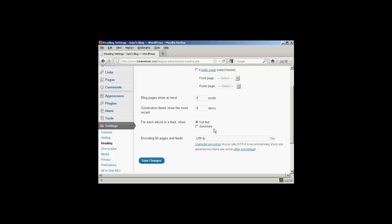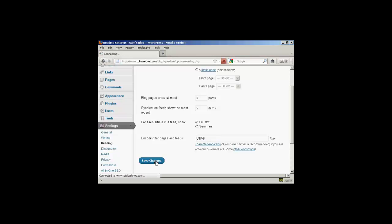I want to take that the other way. For encoding for the pages and feeds, personally I would leave this at UTF-8 as that's pretty much the standard. And then click on Save Changes.